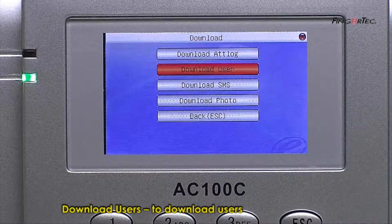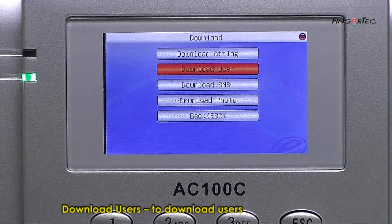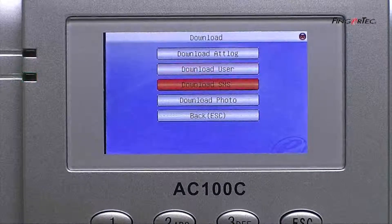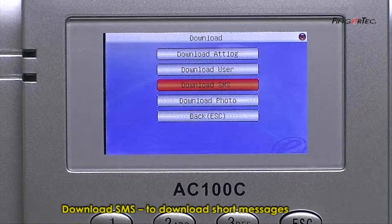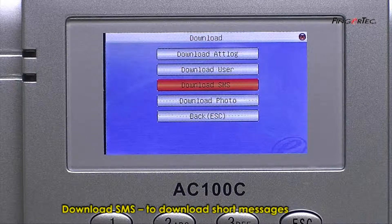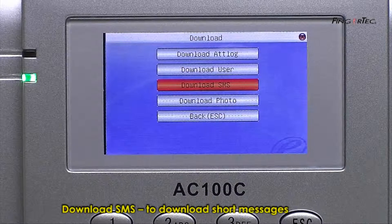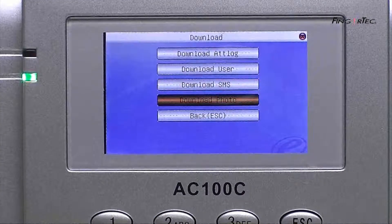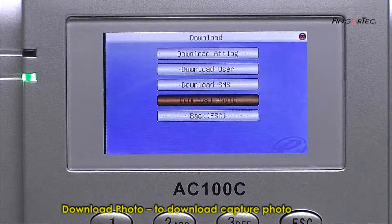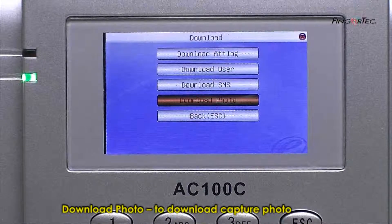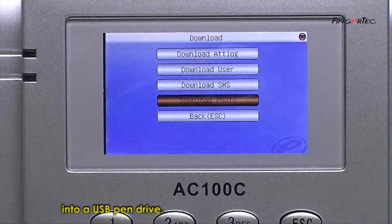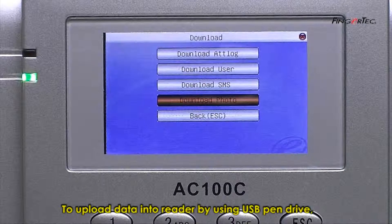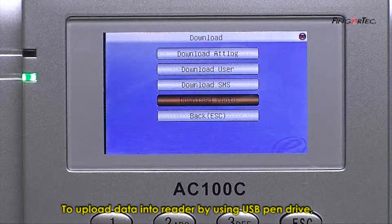Select Download Attendance Logs to download transaction logs into a USB Pen Drive. Select Download Users to download users, or Download SMS to download short messages into a USB Pen Drive.